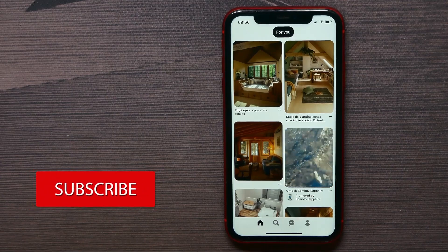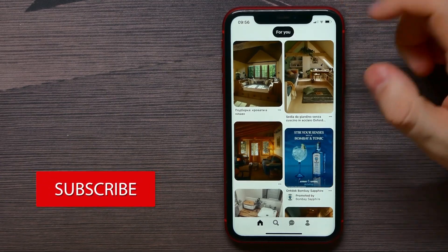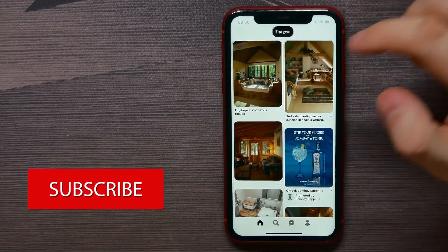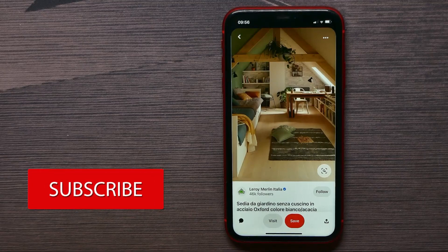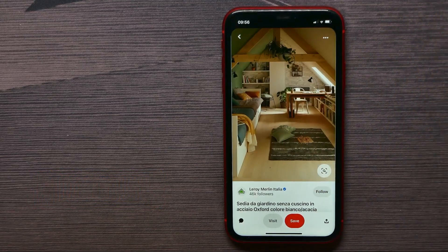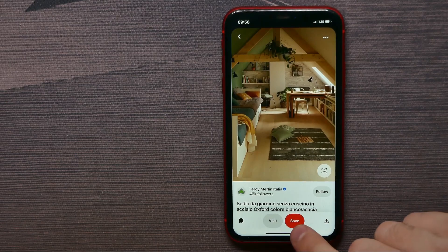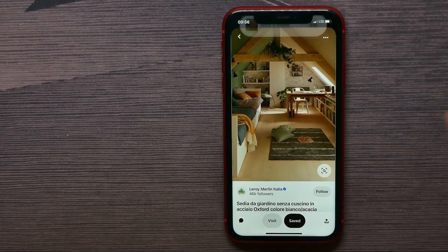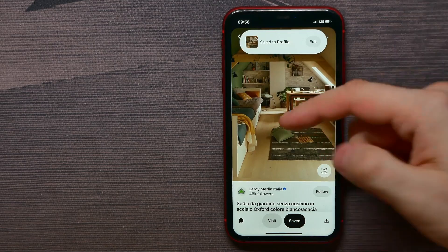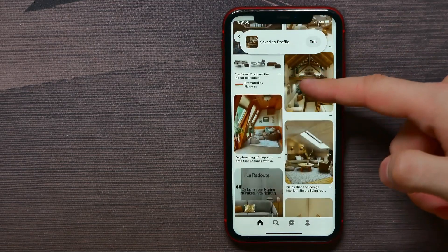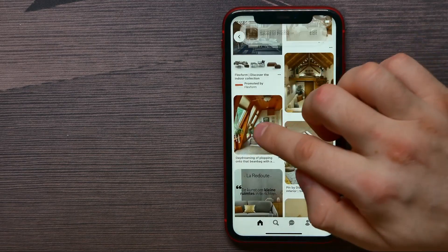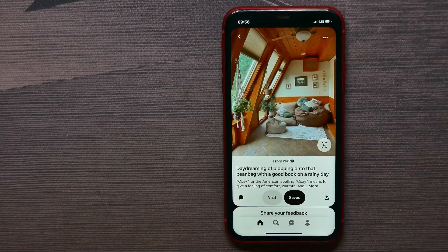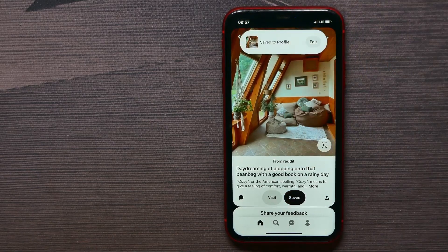Let me show you how you can save photos that you like. You can simply open up a photo, and if you like it, all you have to do is hit the Save button. It will then show as saved.